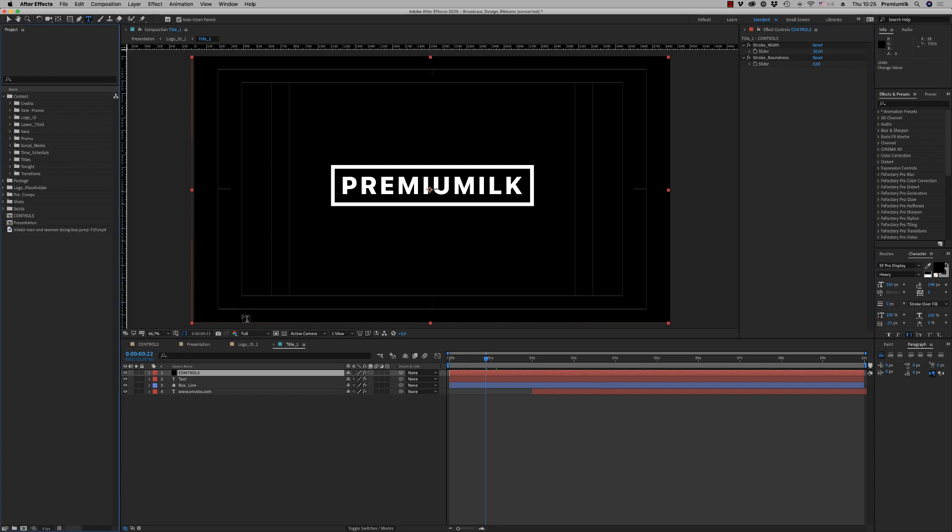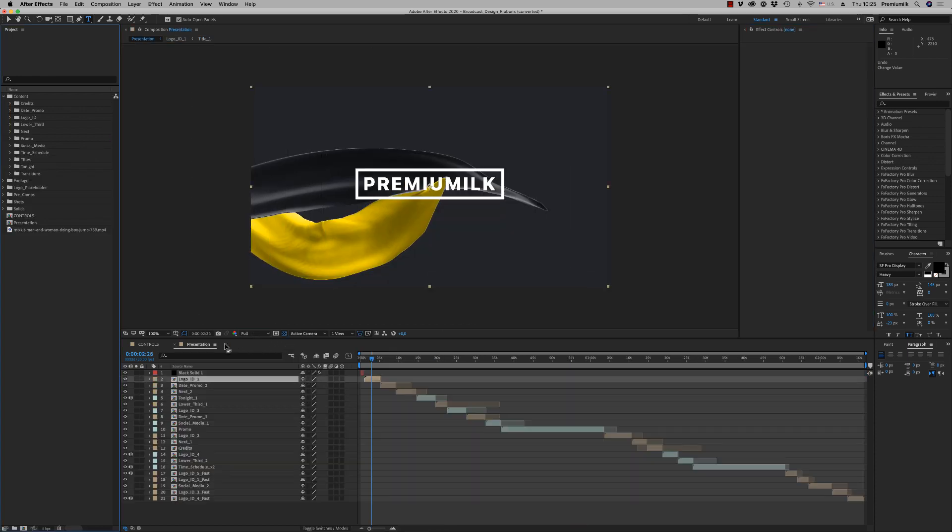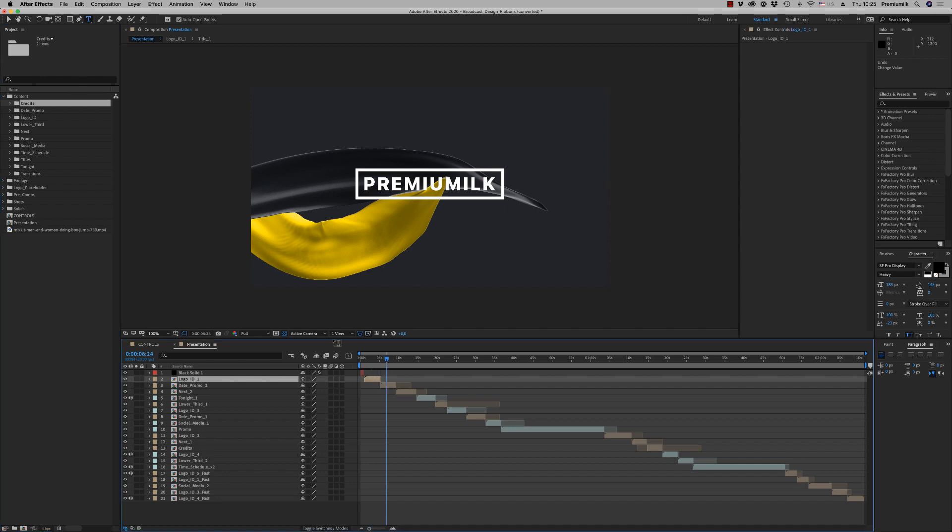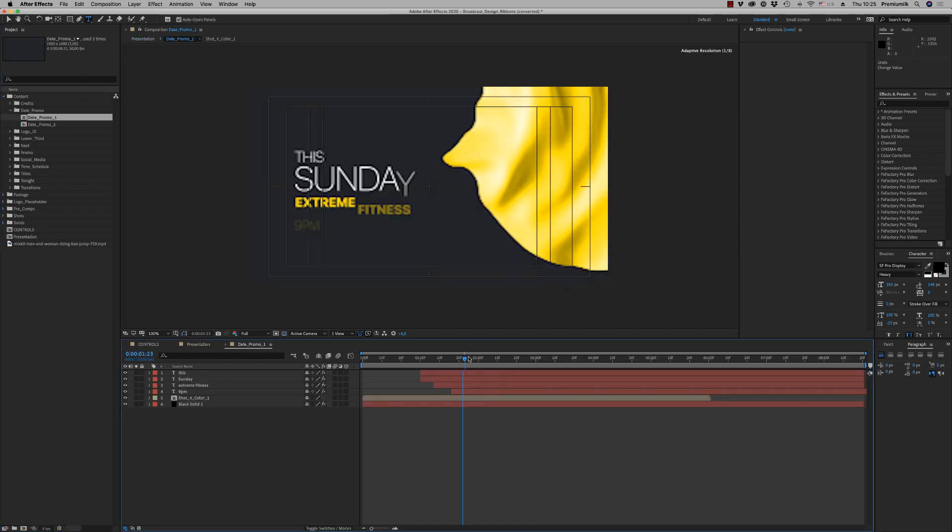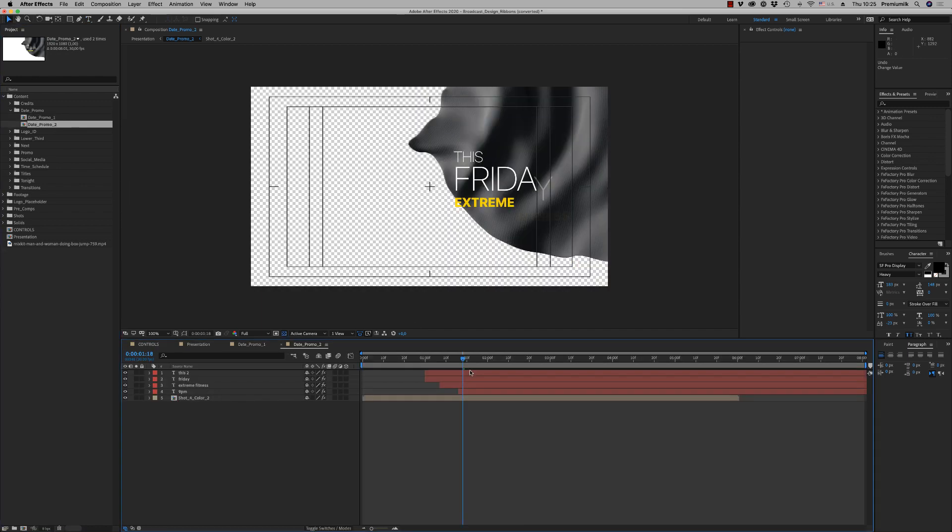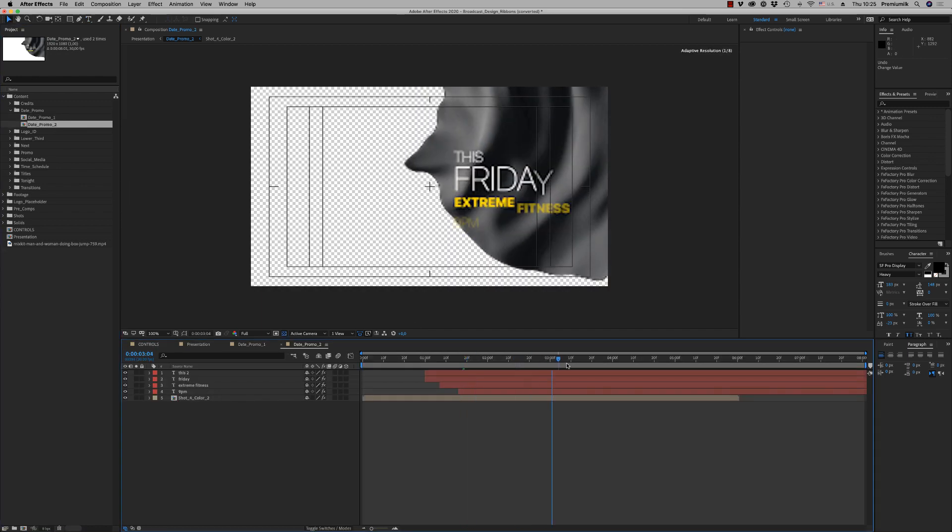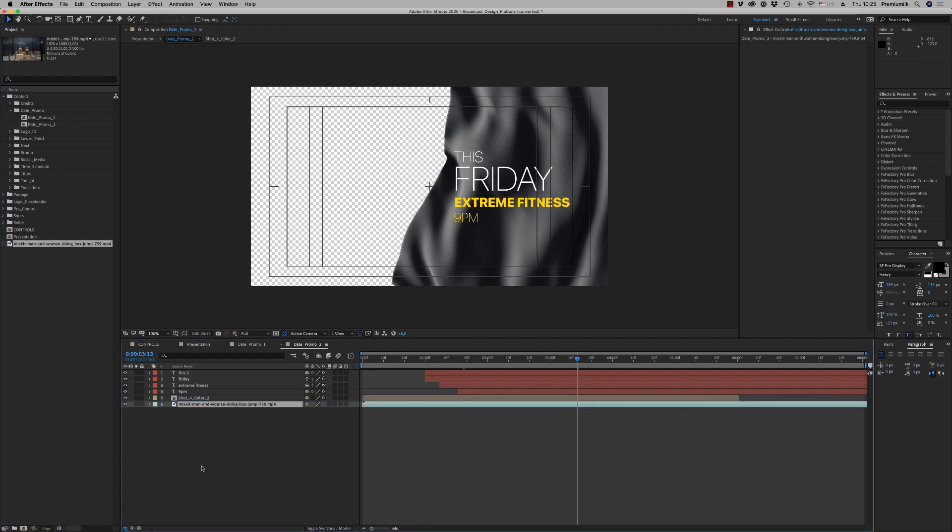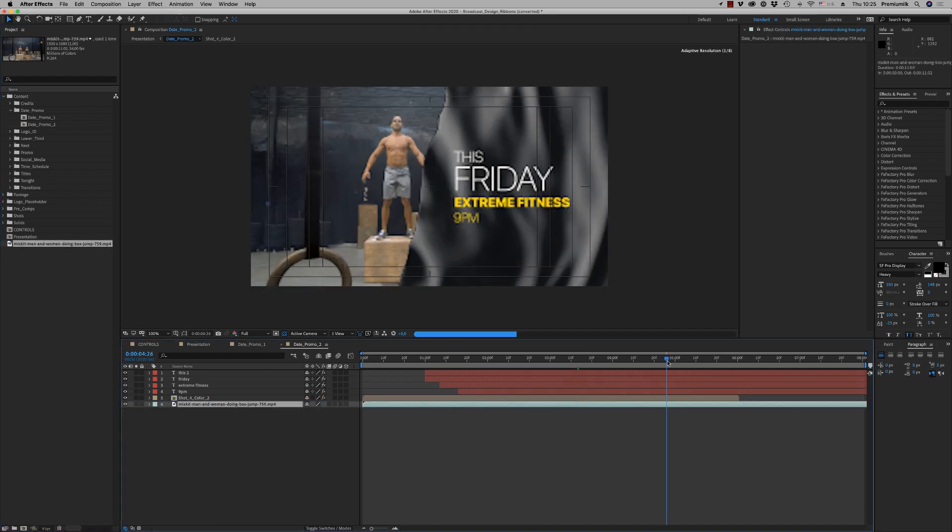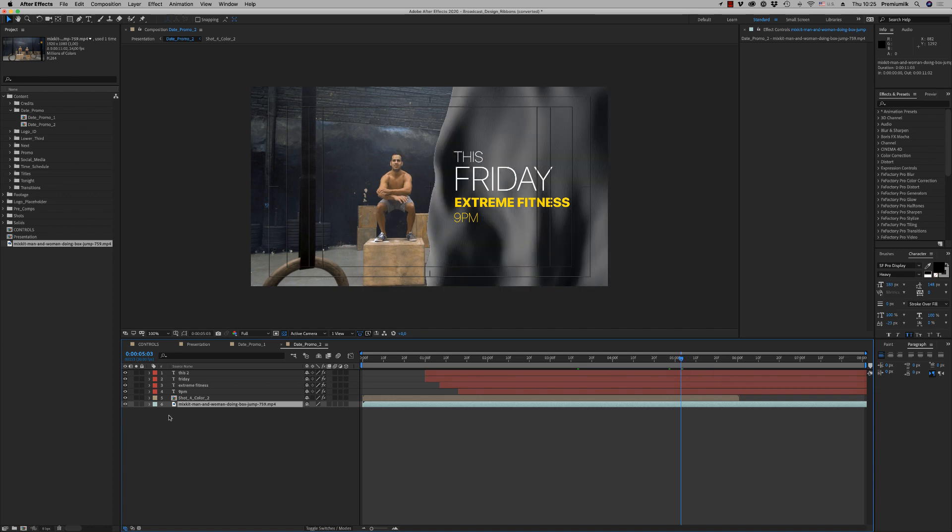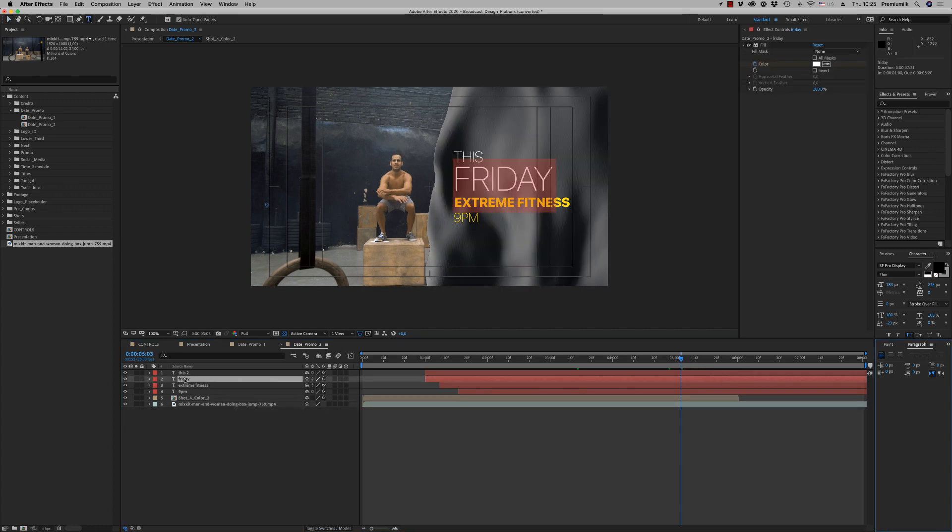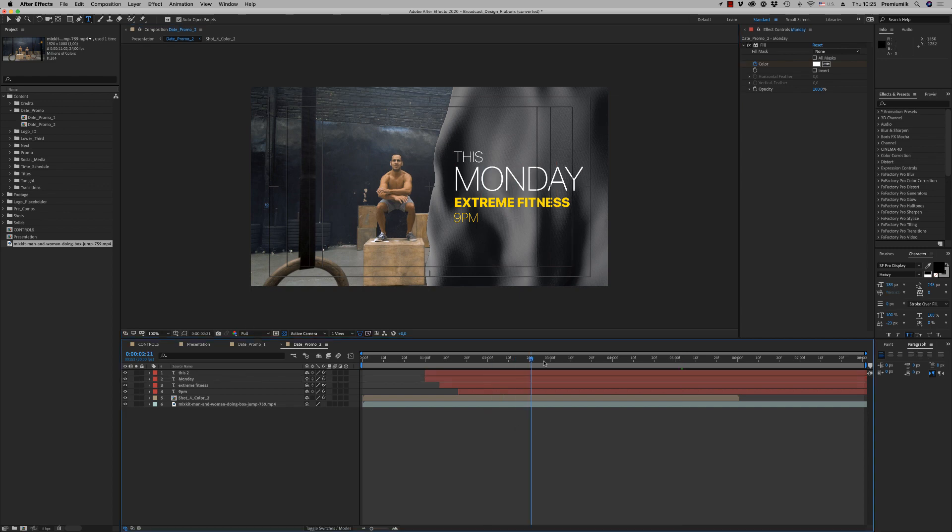And let's go to the content. Here you will find all the content that you see on the presentation. Let's go to the date promo 1, it is with background, and the date promo 2 is to put on your footage like this, and you are able to change the text of course like this, put your own text.